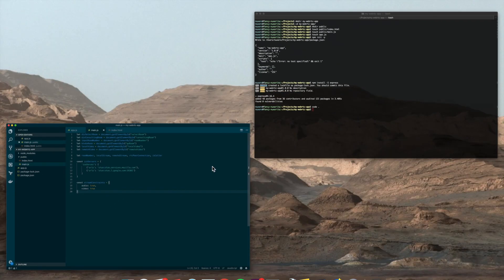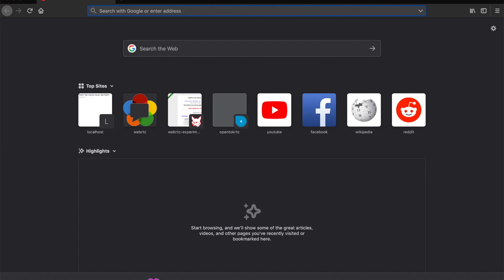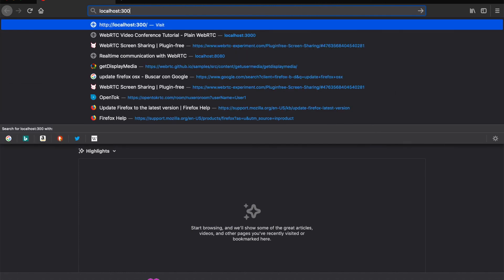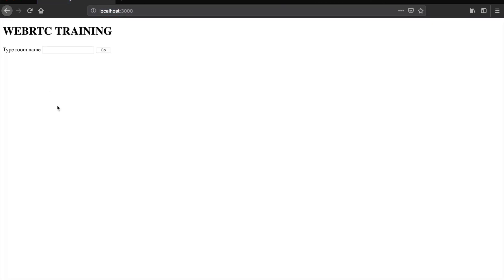So now let's run our app. Currently we won't see that much, but let's take a look. Here we have the application. When you're ready, move to the next lesson.